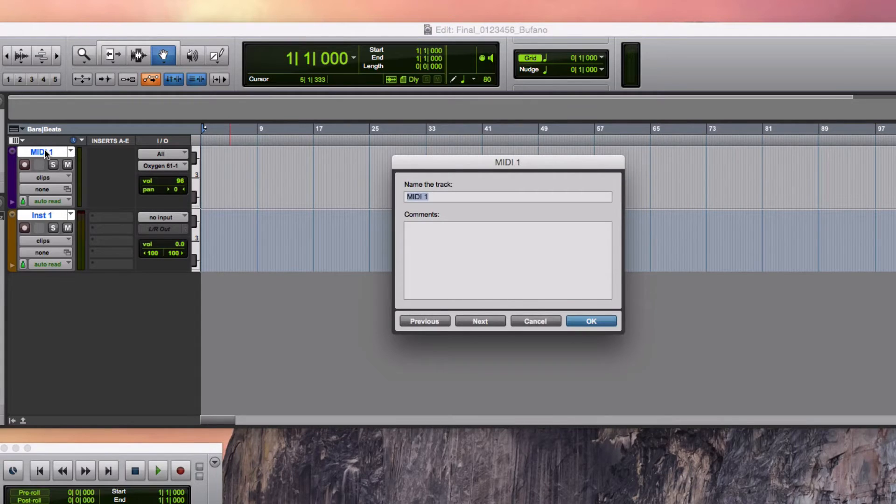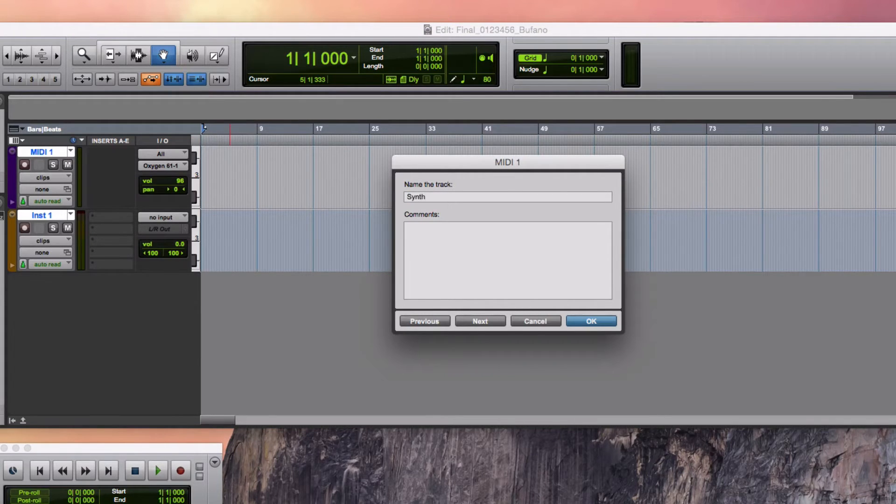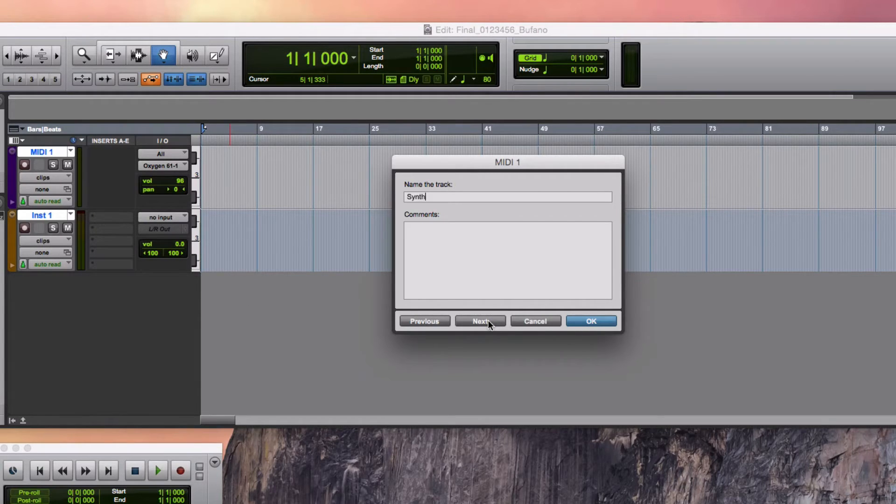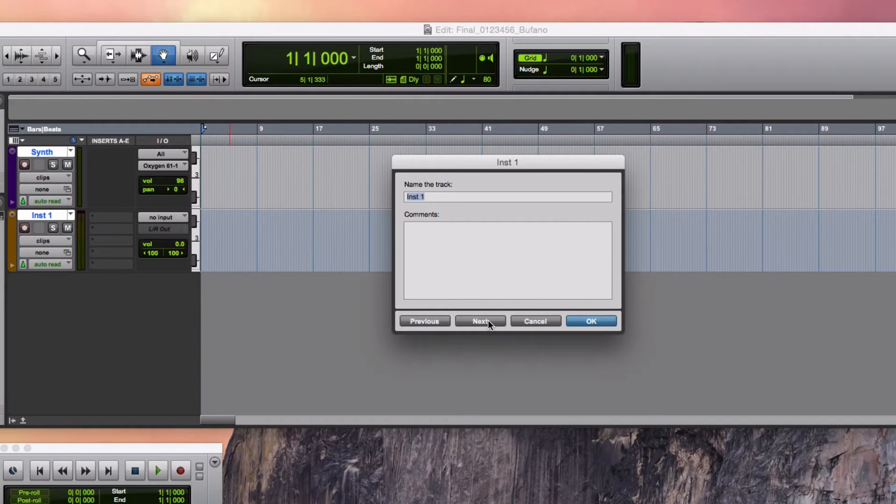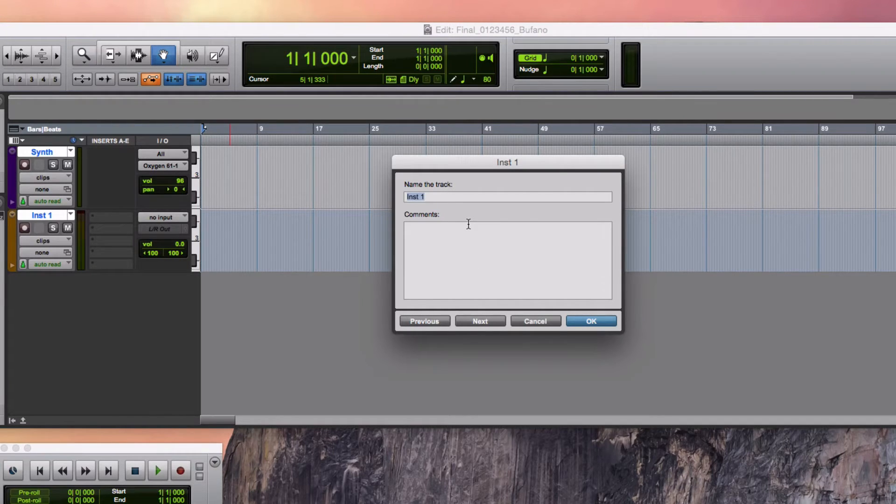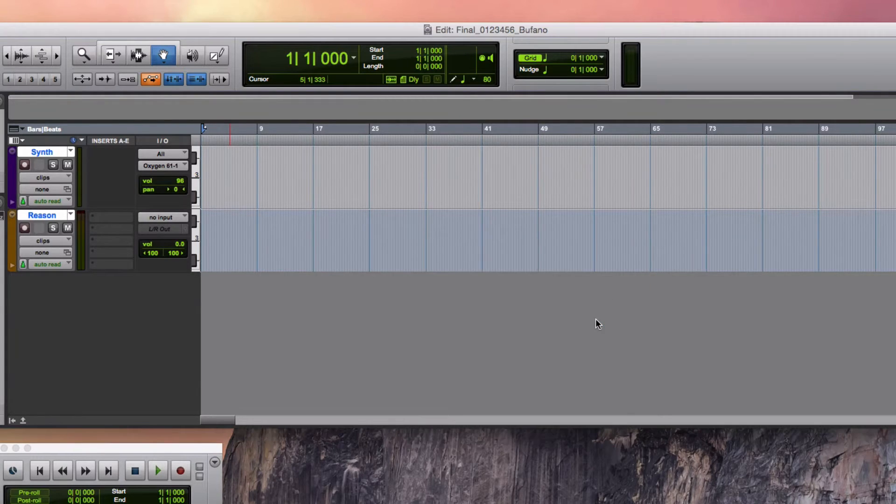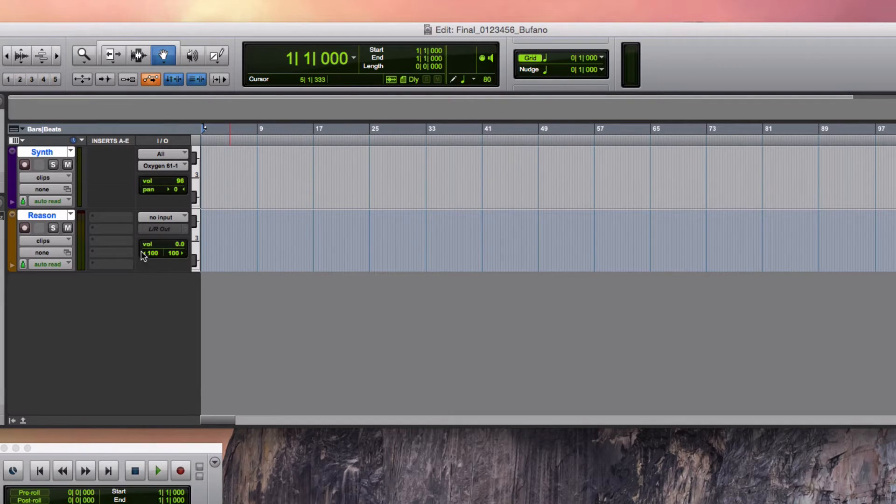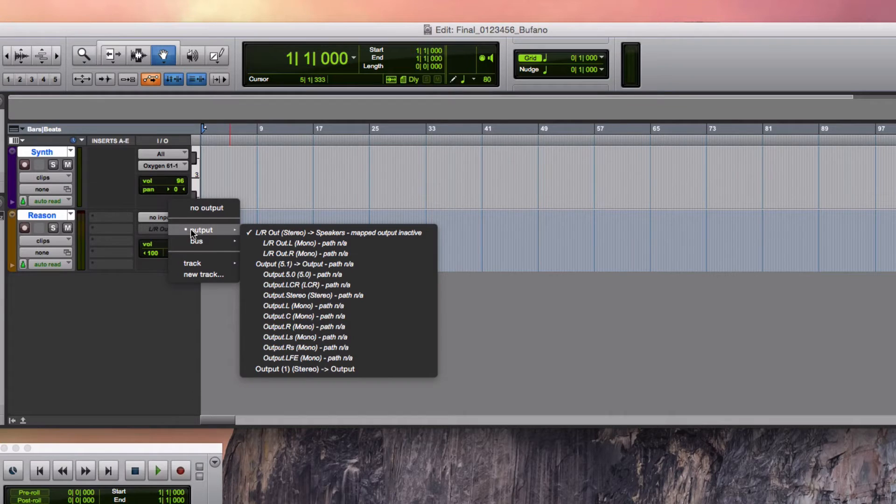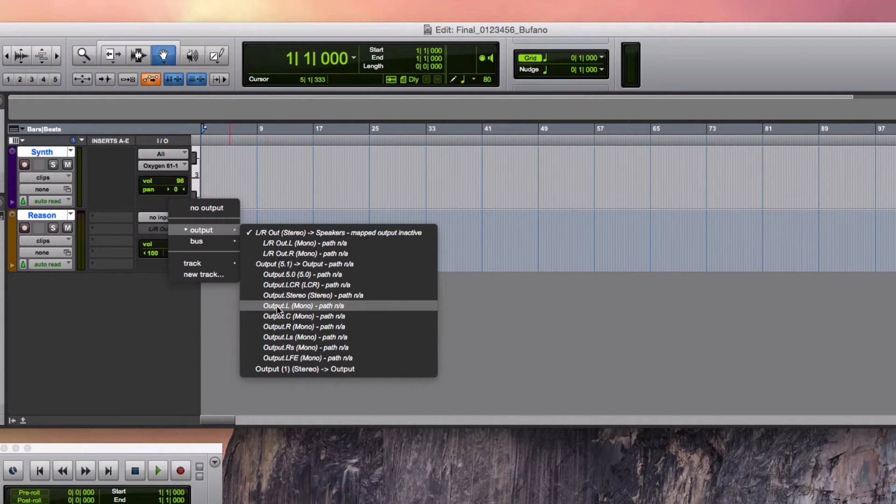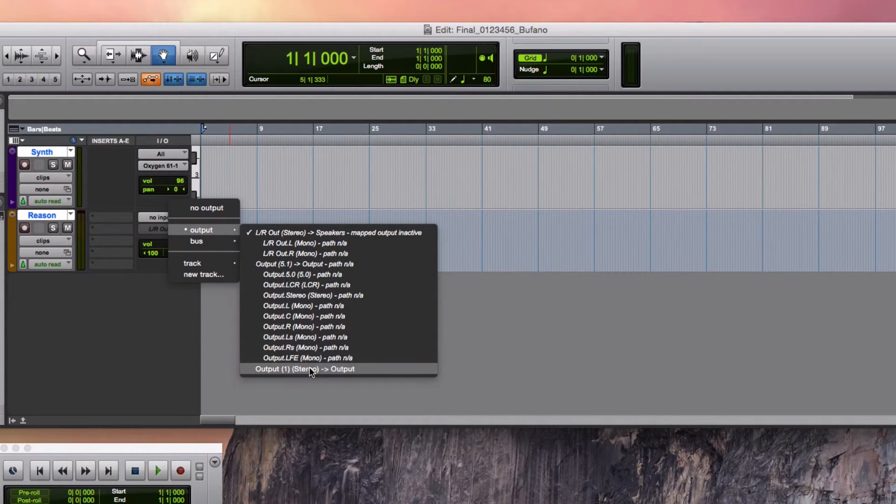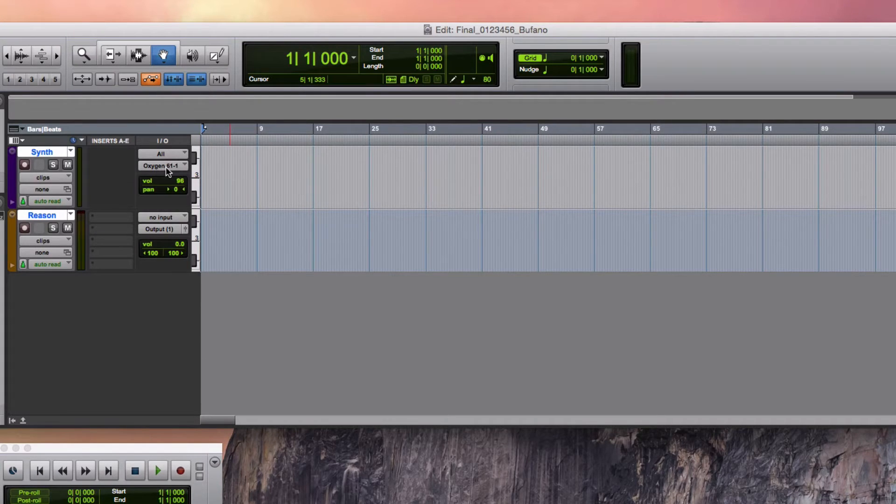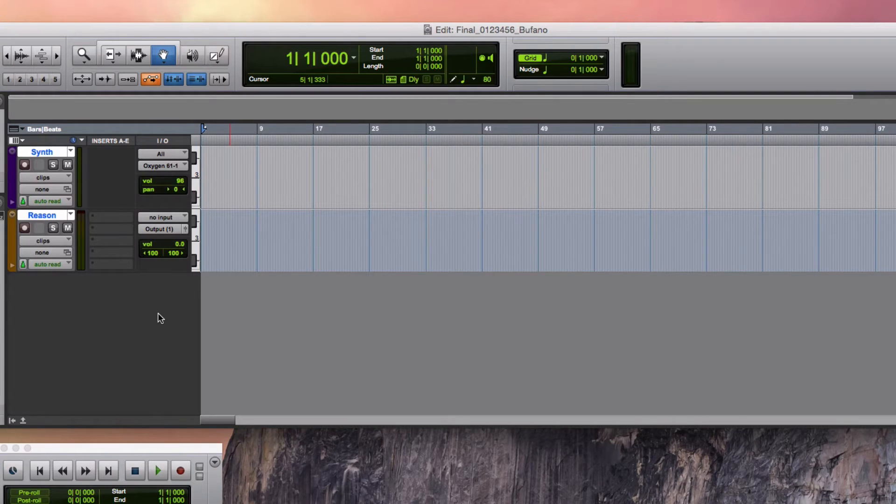The MIDI track, I'm going to name Synth. And I can use this next button to keep the same dialog box up and just move me on to naming the instrument track, which I'll name Reason. Looks like my Reason track doesn't have an output yet. So I'll click on the output button and select the output of my computer. And I won't select an output yet for my MIDI track until I've established what's going on in this instrument track.